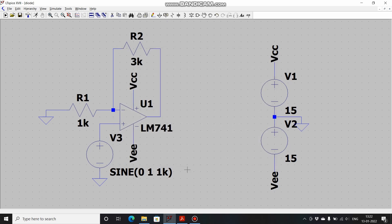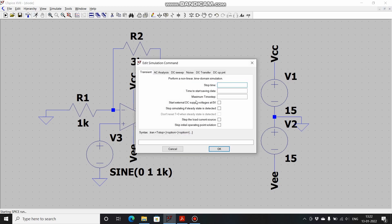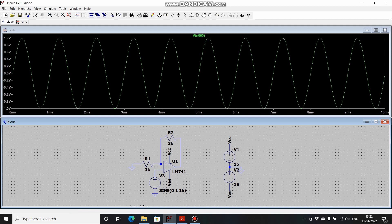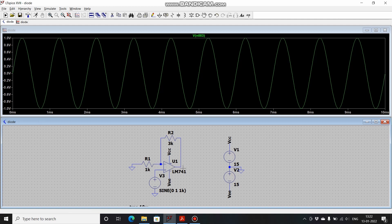Now everything is done. Let's run the simulation and check our results. Go to run, stop time, let's keep it as 10 milliseconds. First let's see the input signal. This is our input signal, 1 volt peak and 2 volt peak to peak with frequency of 1 kilohertz. Let's see the output. The output should be 4 times the input signal and should be in phase with the input signal.